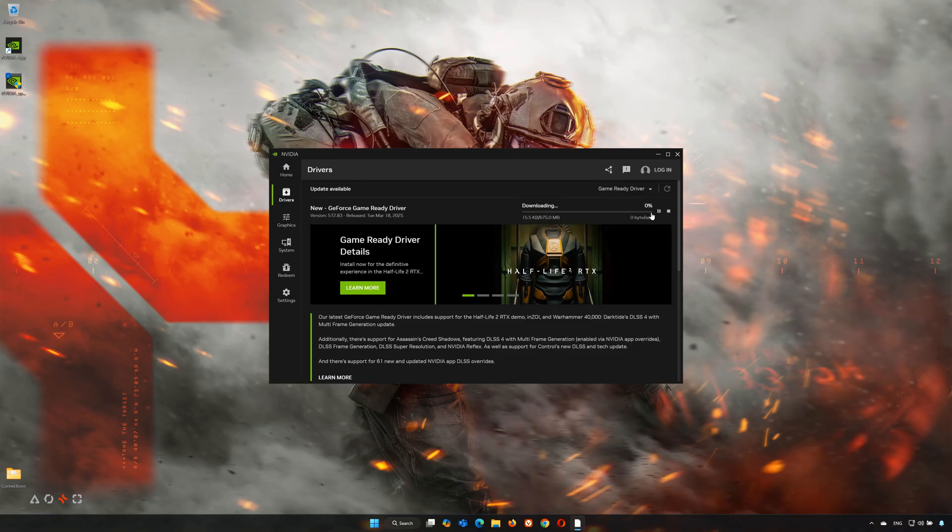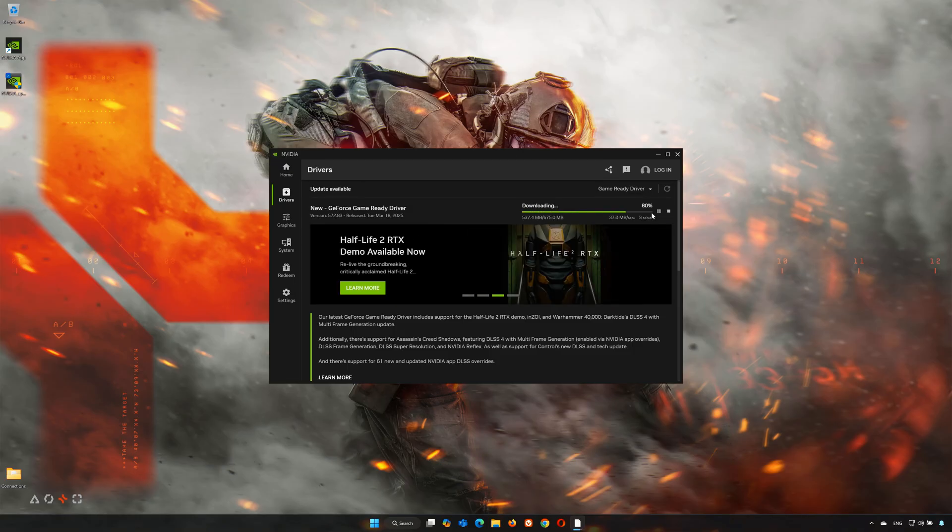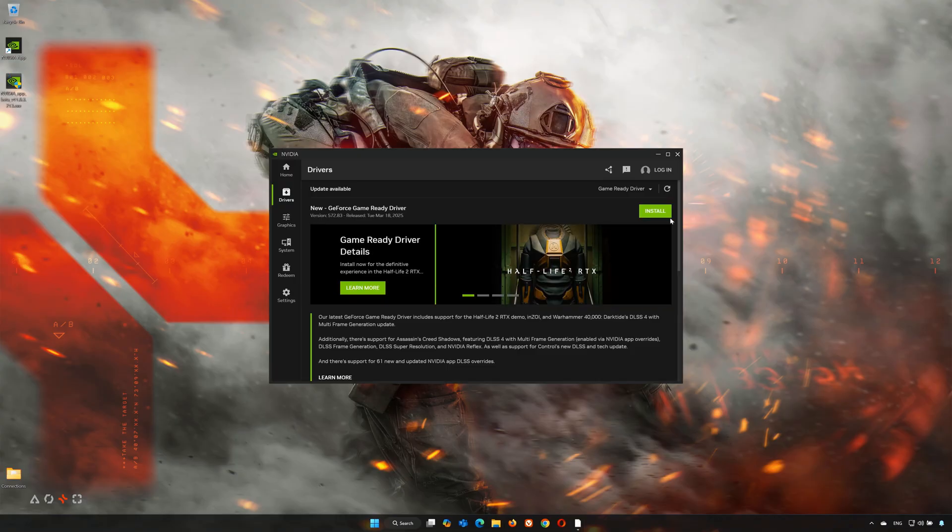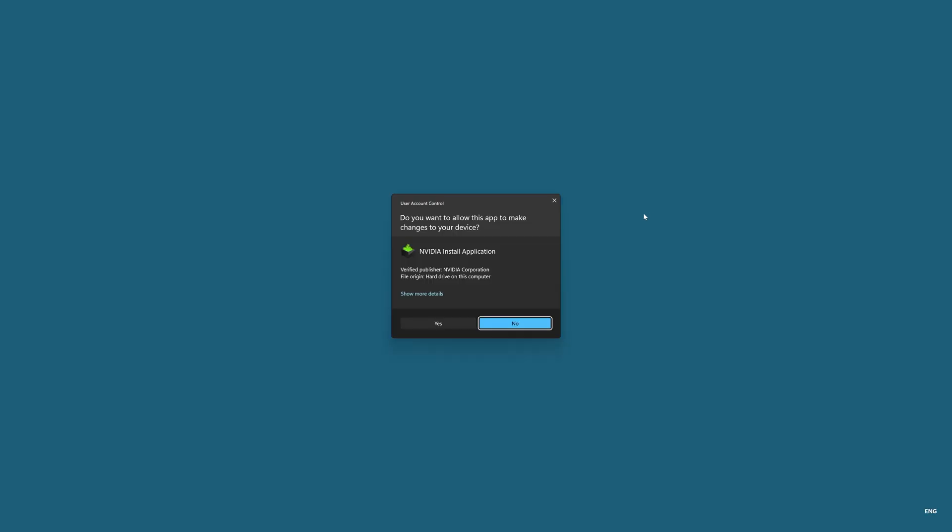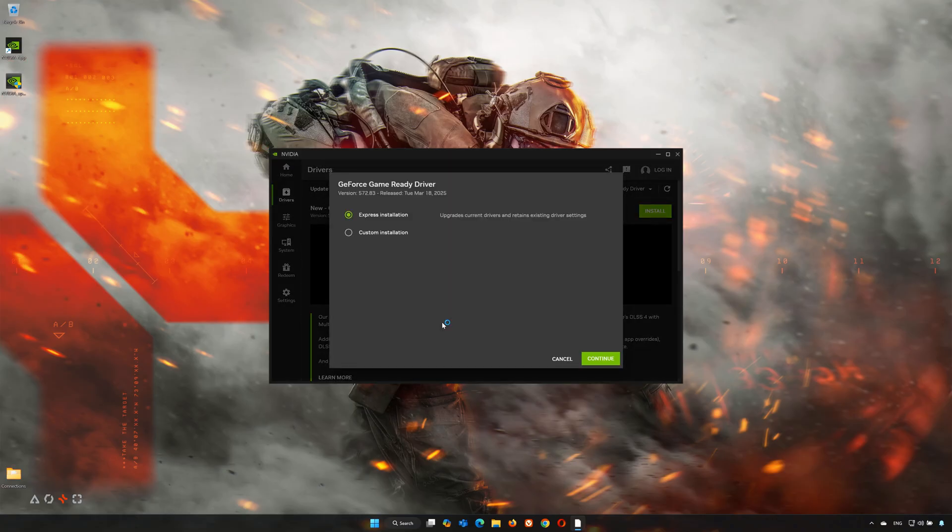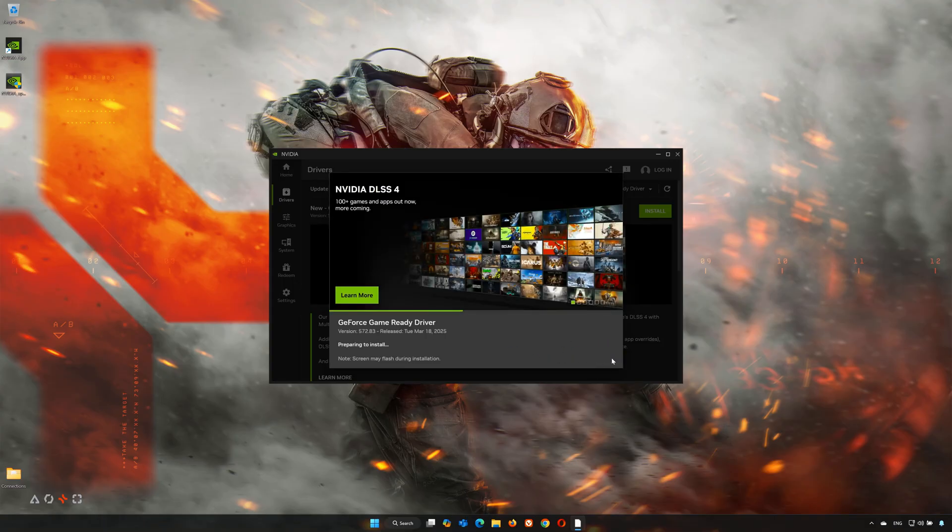Wait for the latest driver to be downloaded. Press Install, then press Yes. Select Express Installation and press Continue. Now wait for the latest NVIDIA driver to be installed.